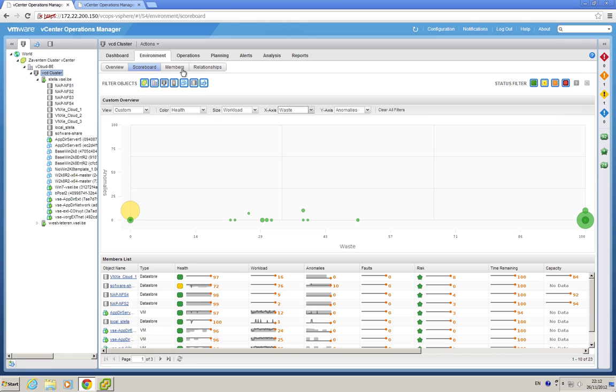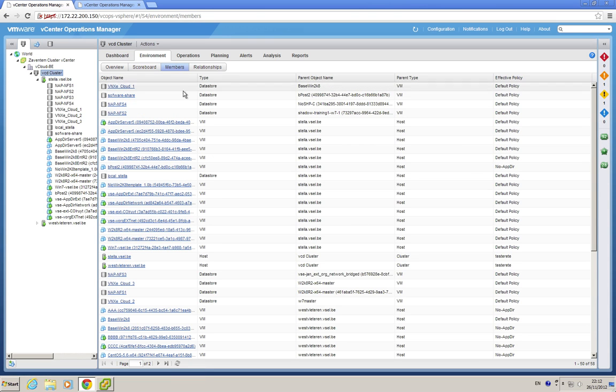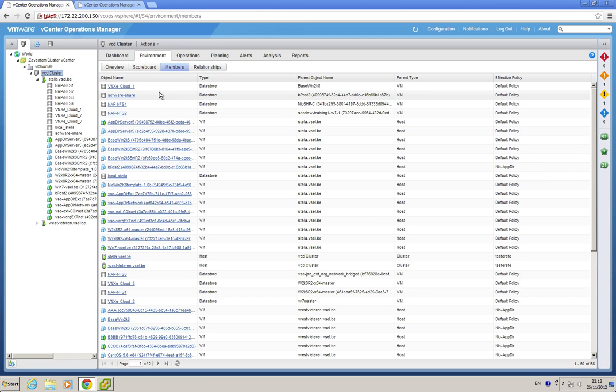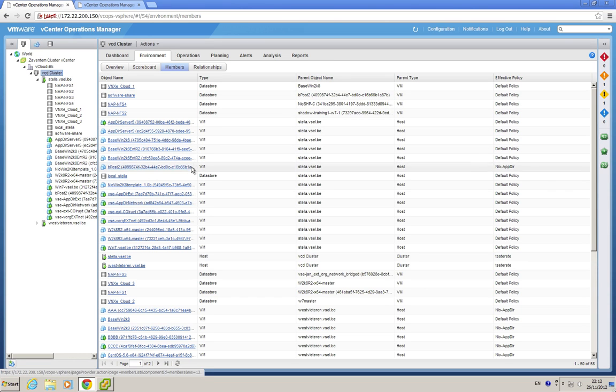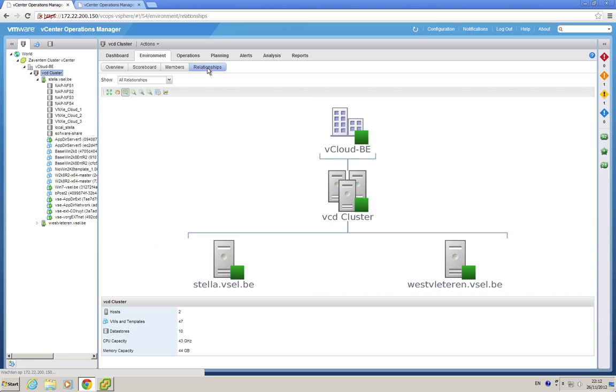Also, you know that in vCOPS 5.6 we have integration with Hyperic and VCM, therefore, we have the new dashboard members, which is the expanded version of what you saw before, but we also have a view now that is called relationships.